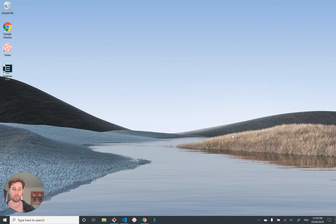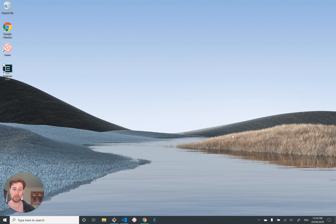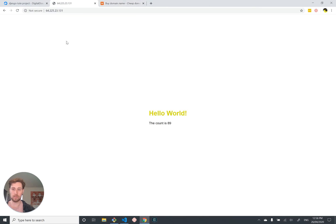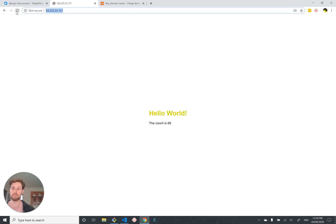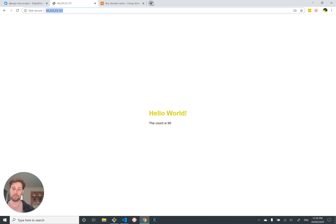We've got our Django app working on our server, running with all the scripts in the world to automate deployment, server setup, and database backups — pretty cool. But there's one last problem: it has a really ugly name like 64.225 whatever your IP address is, which kind of sucks. Wouldn't it be nice if we had a cool domain name?